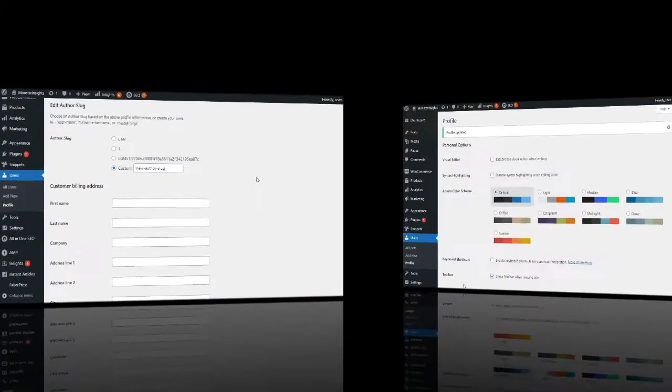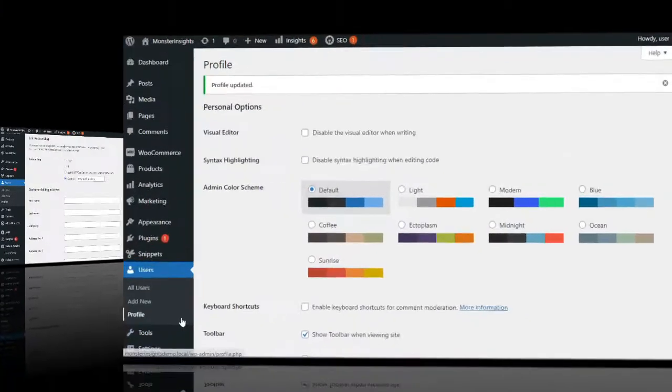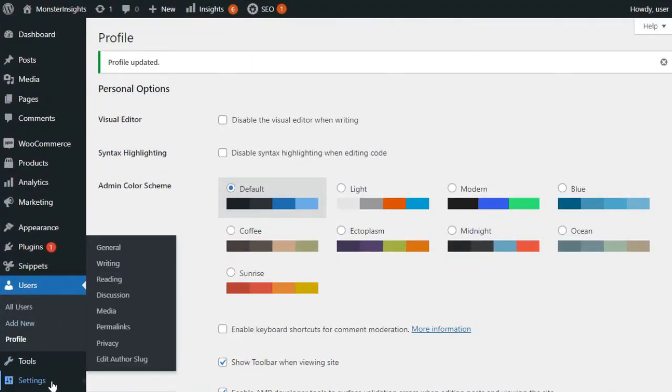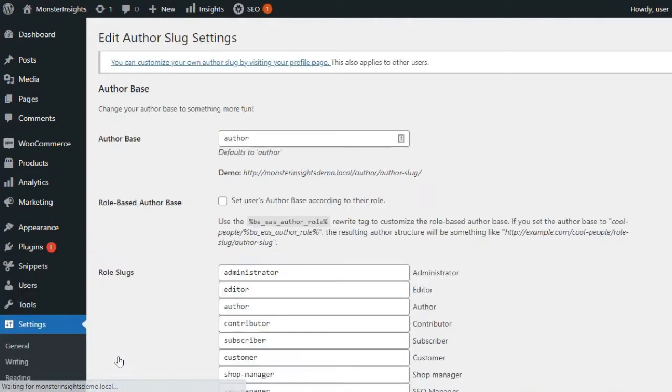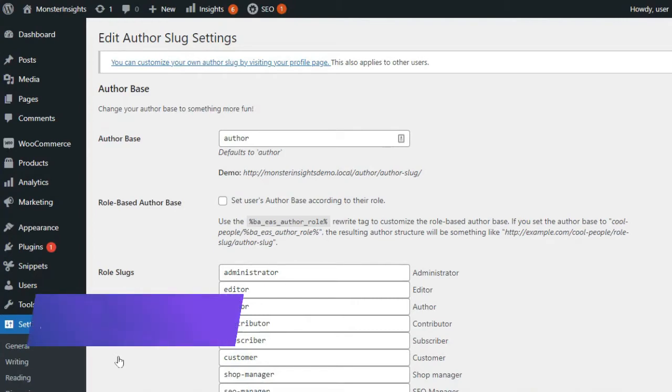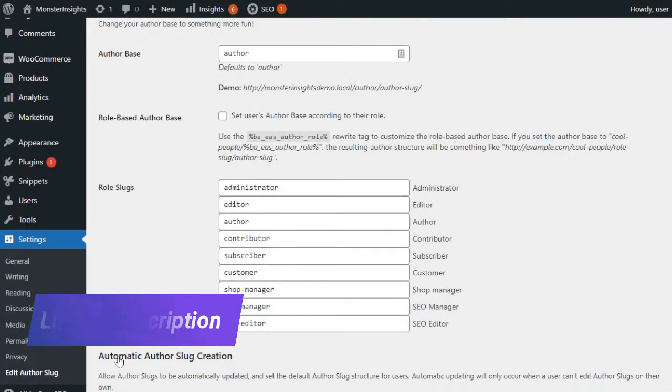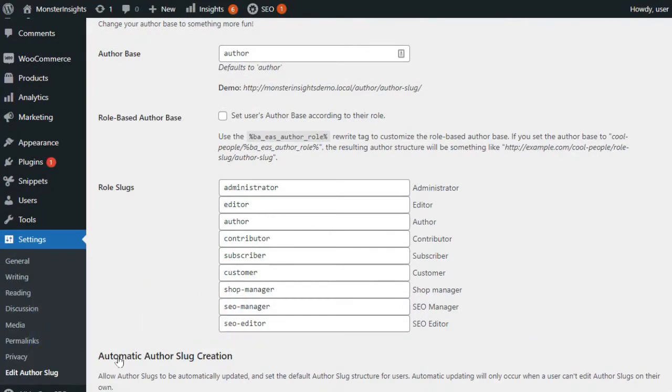If you'd like to change the author permalink base, just go to Settings and then Edit Author Slug. You're going to see an option to change the author base and choose different author bases for users with different user roles. If you'd like a few more details about this, be sure to see the link in the description to our guide on how to change author URL slug and base in WordPress.